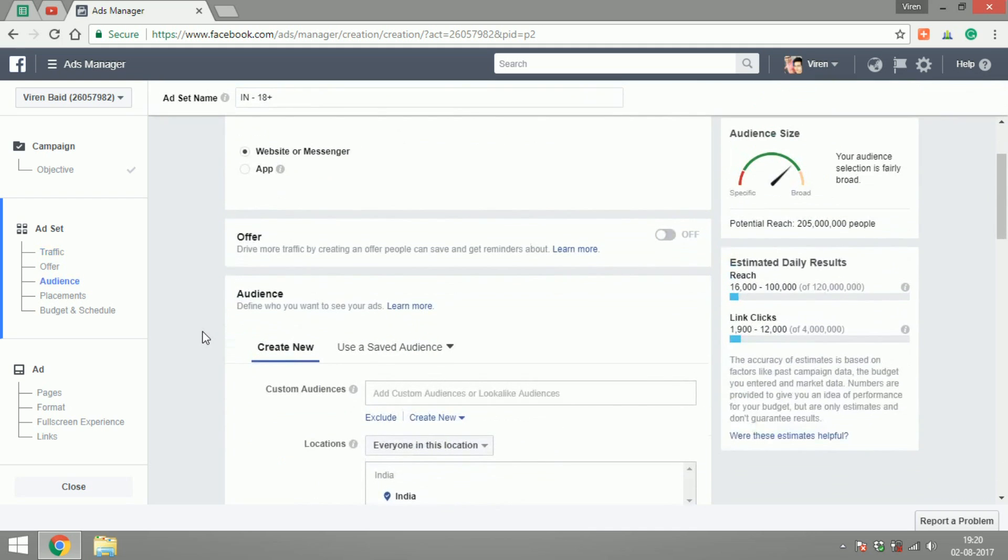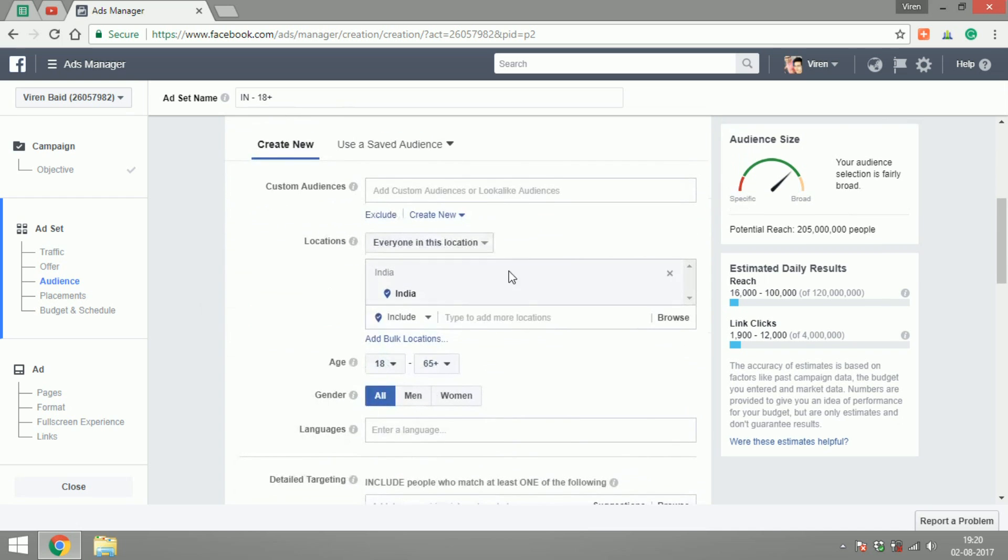You can add offers to your ad. Now this is a new feature that Facebook has added and this is available for all kinds of ads. Let's create an audience. I'm going to quickly create a small audience.